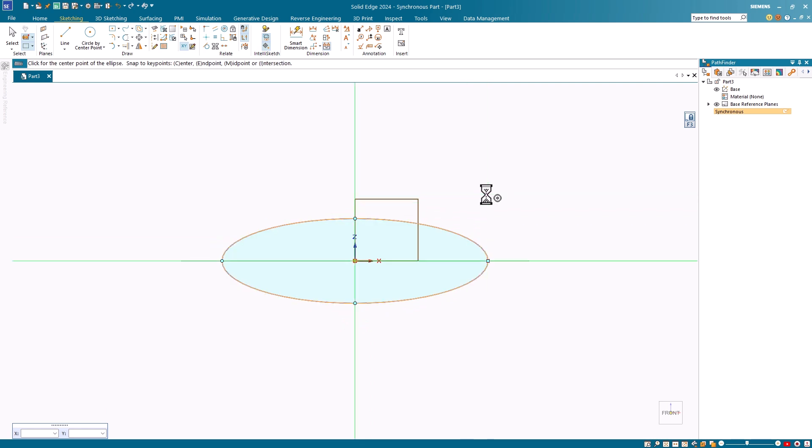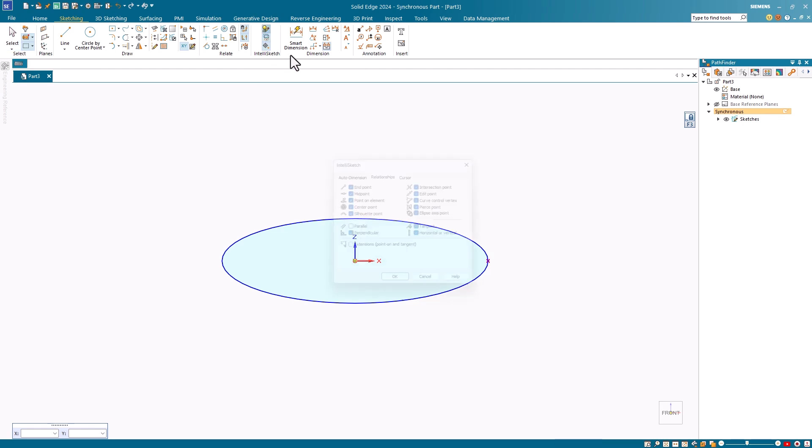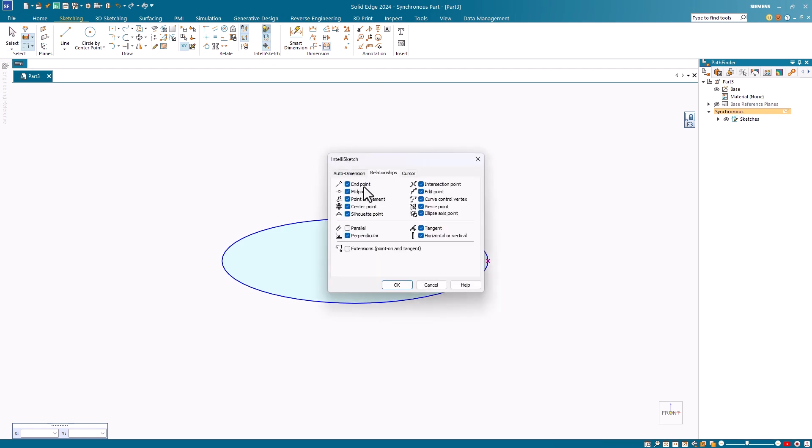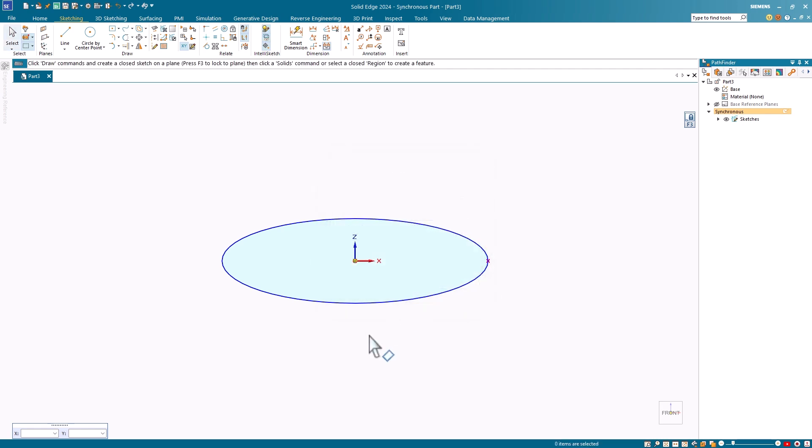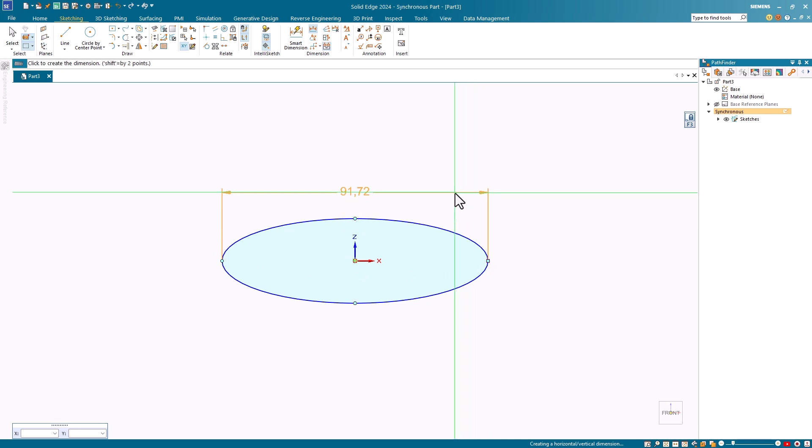To make it easier to dimension the ellipse, ensure that you have your silhouette point and your ellipse axis point options turned on in the IntelliSketch dialog. This makes it a lot easier to dimension your ellipse. And as always, you can enter in the desired values.